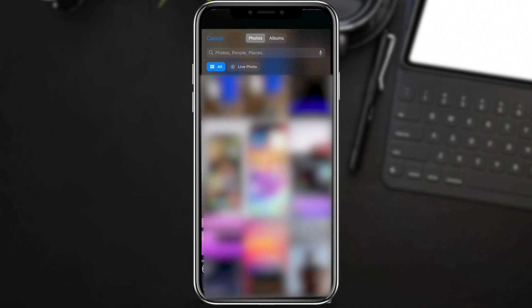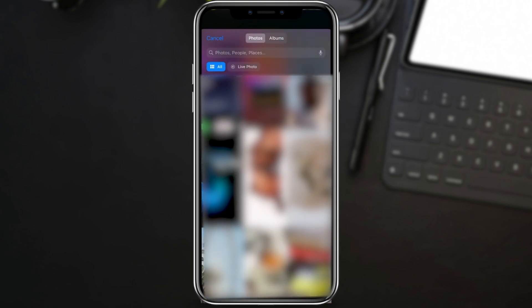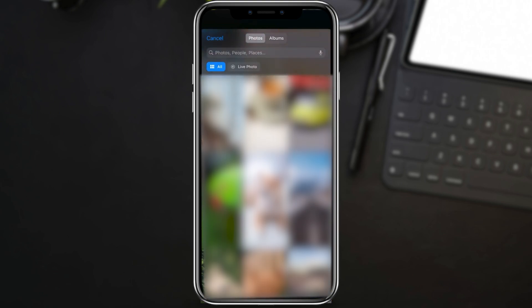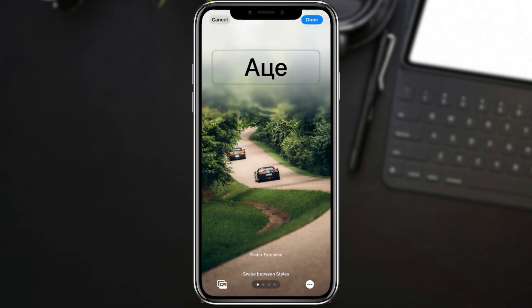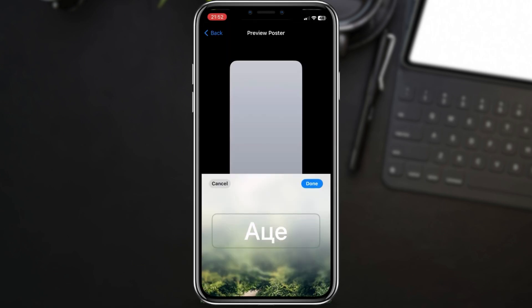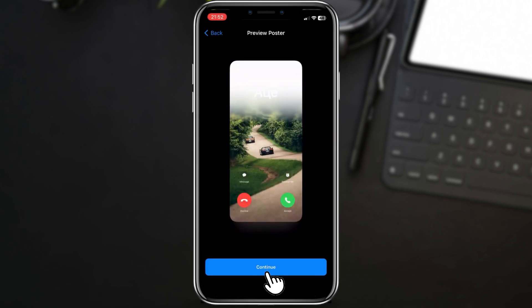I will choose this one. Adjust the picture as needed — you can zoom in or out to get the perfect fit. Once you're satisfied, look for a Done button to confirm your changes.